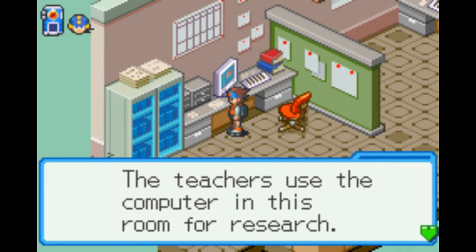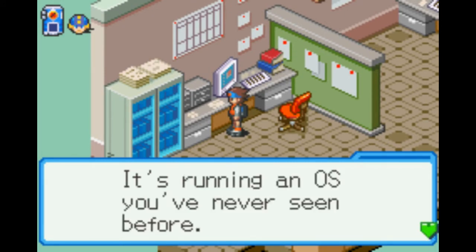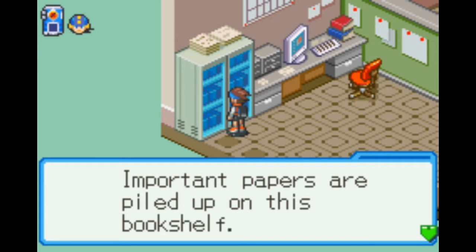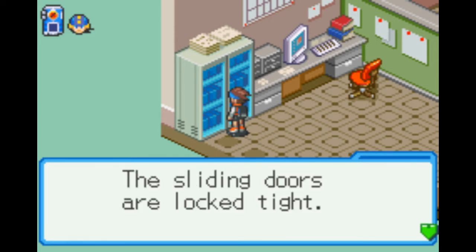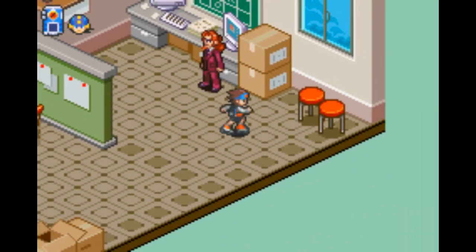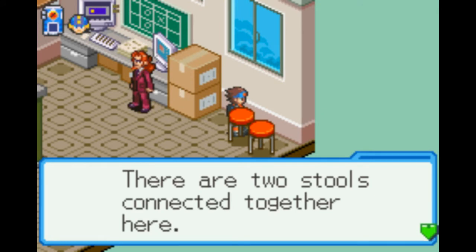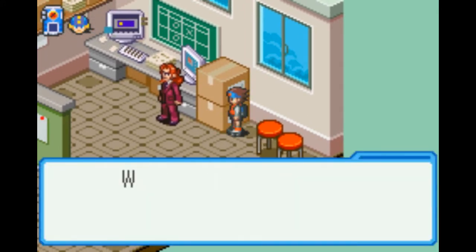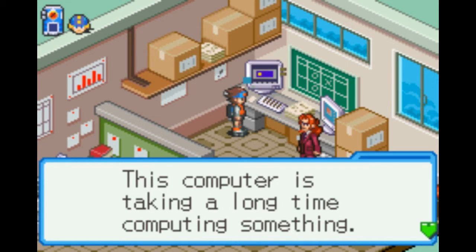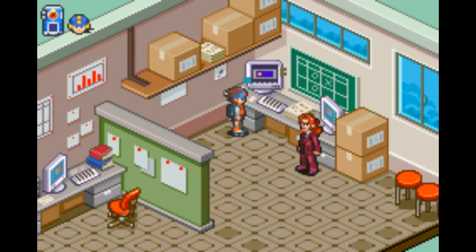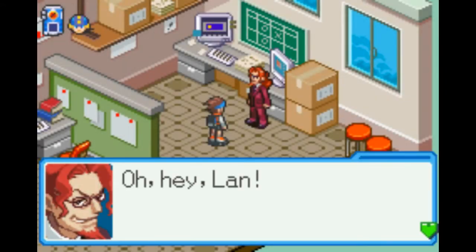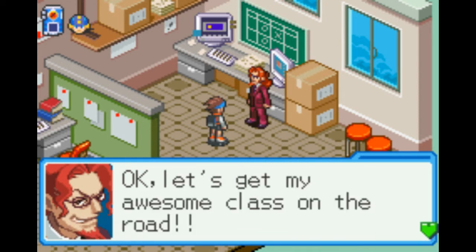Teachers in this room use this computer for research — it's running an OS you've never seen before. Important papers are piled up on this bookshelf. The sliding doors are locked tight. This computer's taking a long time computing something — or it's frozen. Oh hey, Land. Okay, let's get my awesome class on the road.